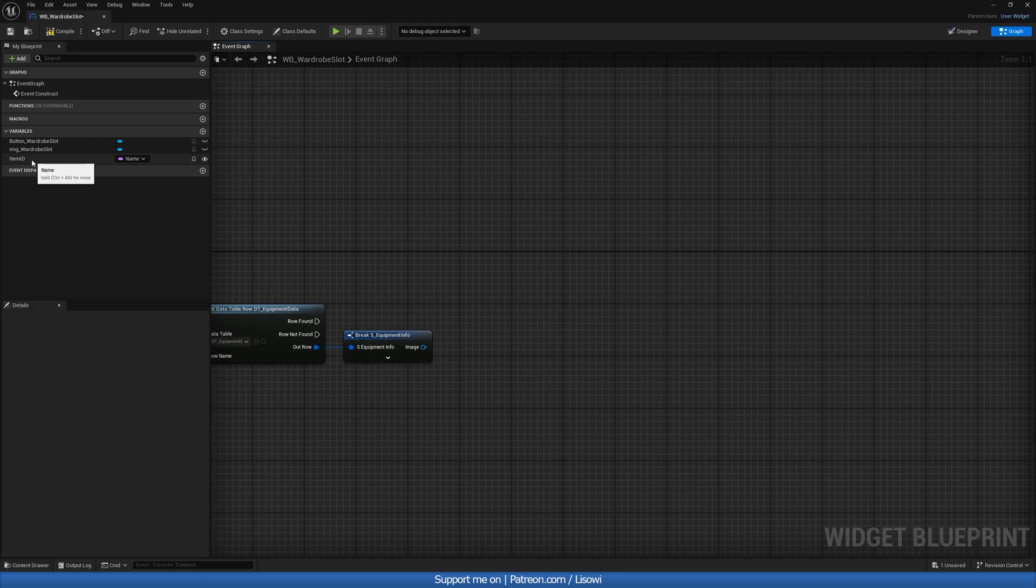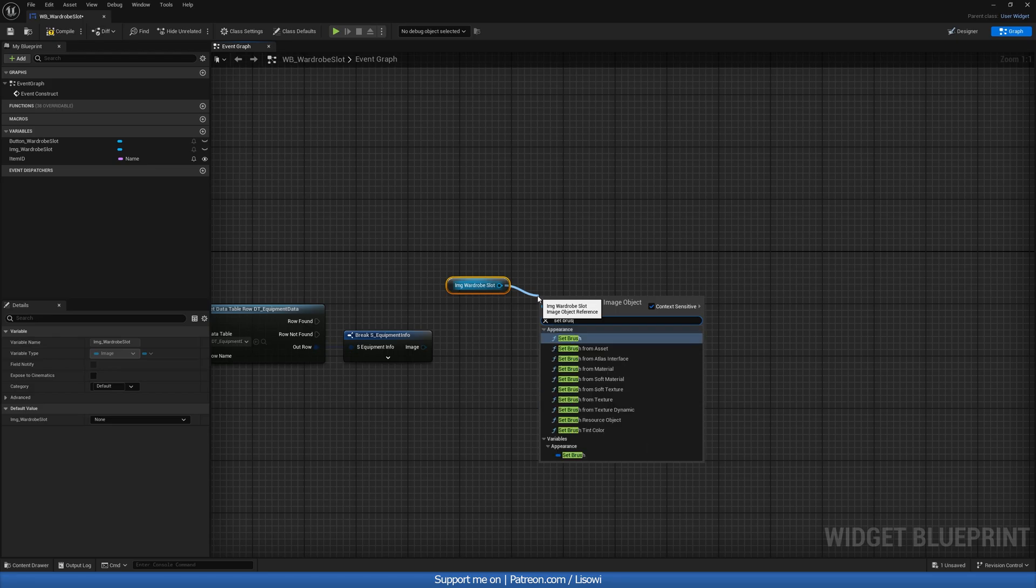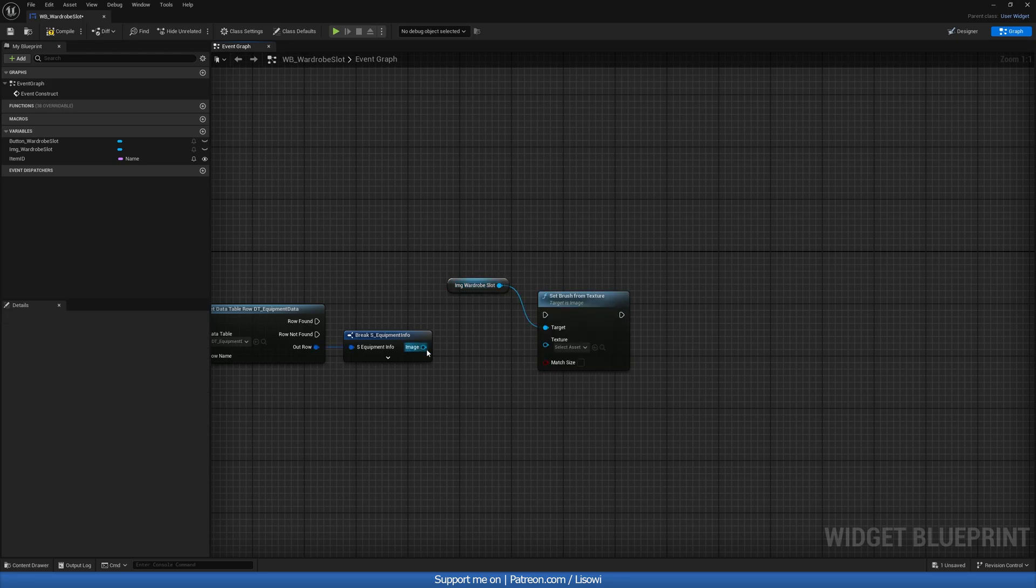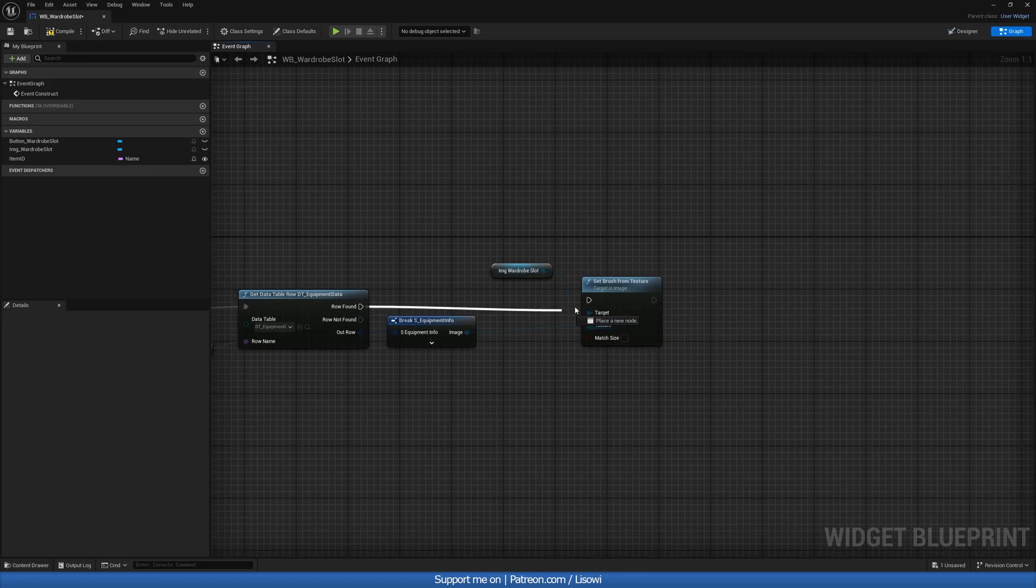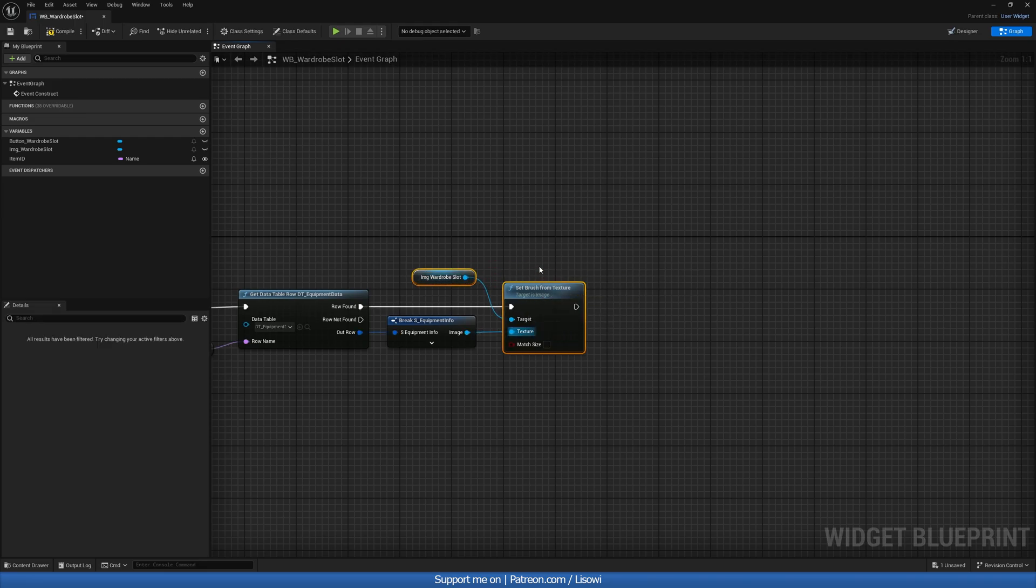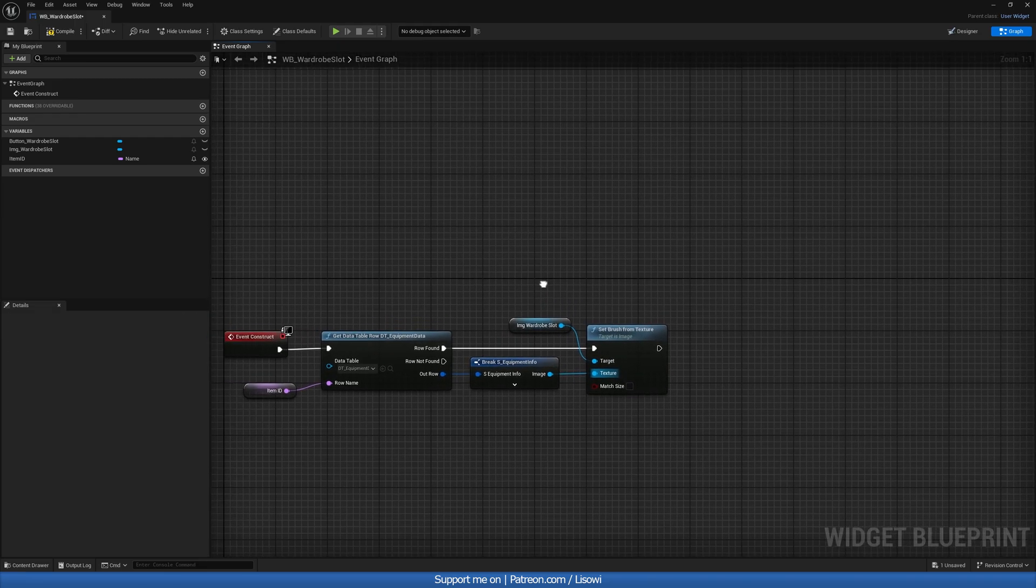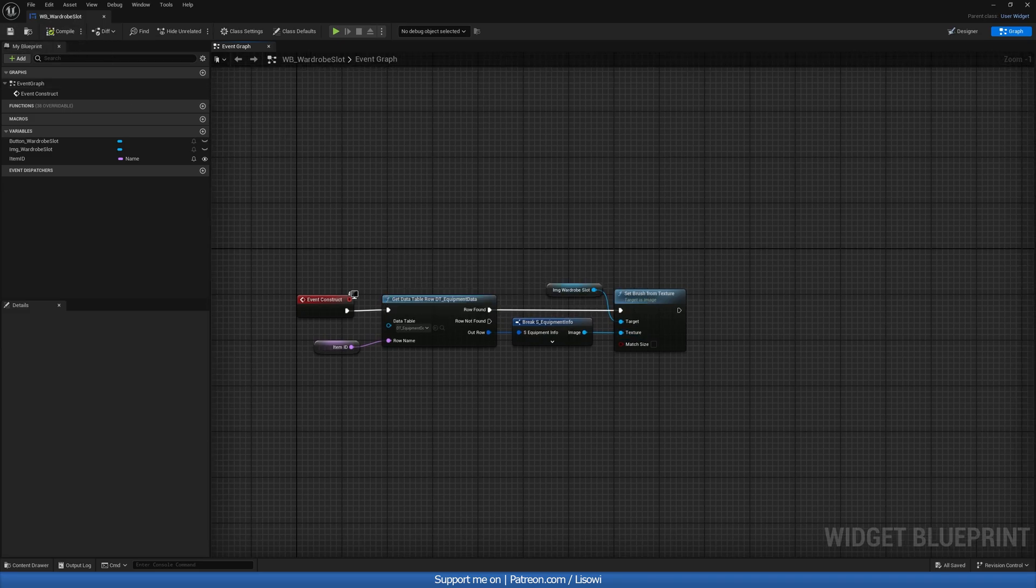And out row, we'll do a break. And we're only interested in the image once again. We'll grab our image and do set brush from texture. Drag it in. Row found goes in here. And I believe that's all we have to do for now. So let's compile and save that.